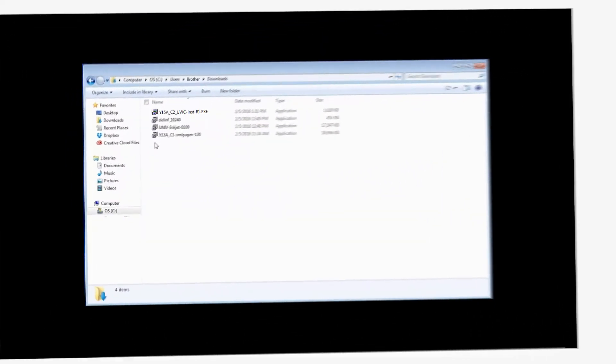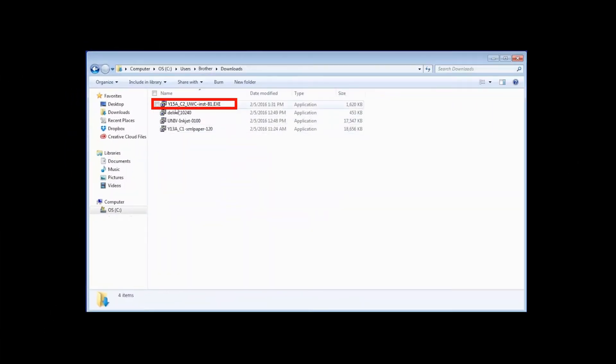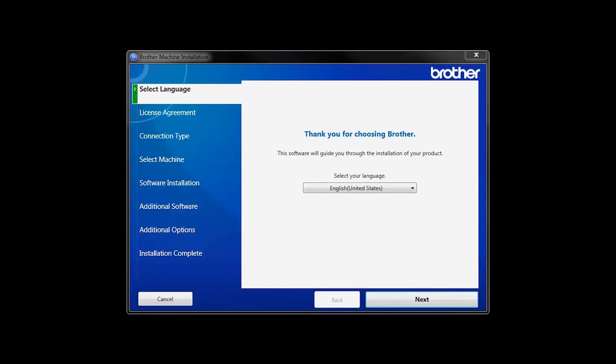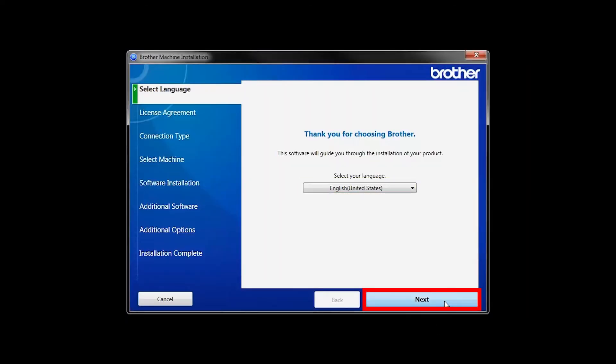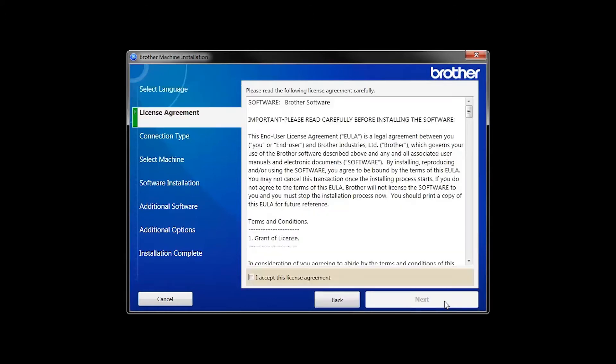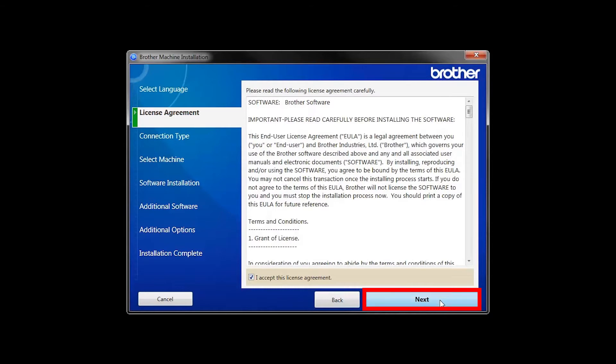Navigate to your installer file and double-click to begin installation. When the device installation window opens, choose your language and click Next. Accept the license agreement and then click Next.